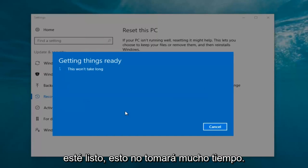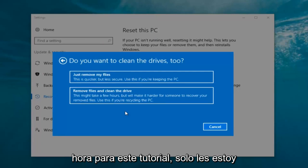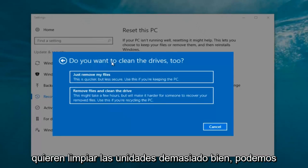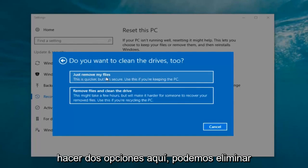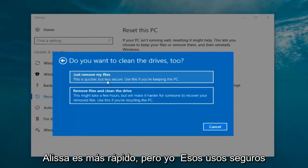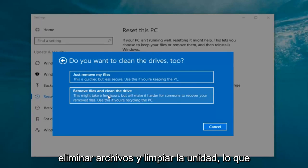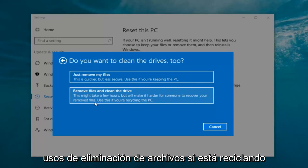It's going to say 'Getting things ready, this won't take long'. I would recommend you allow a solid 30 minutes to an hour for this tutorial. It's going to ask: do you want to clean the drives too? You have two options: just remove the files — this is quicker but less secure, use this if you're keeping the PC — or remove files and clean the drive, which might take several hours but will make it harder for someone to recover your removed files. Use this if you're recycling the PC.